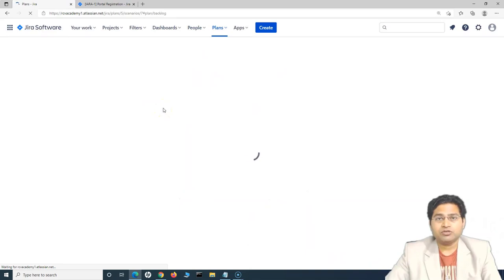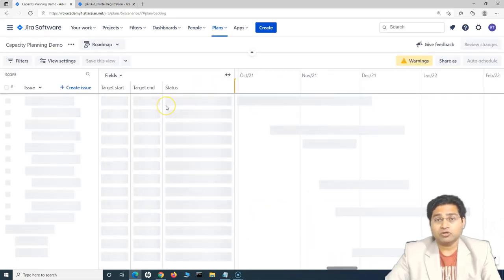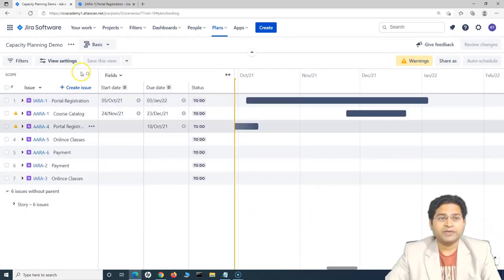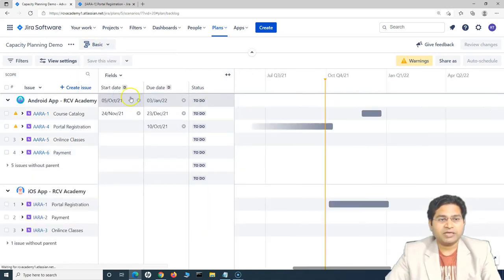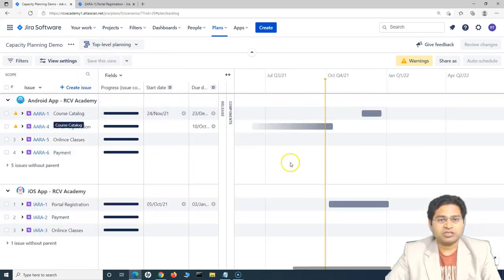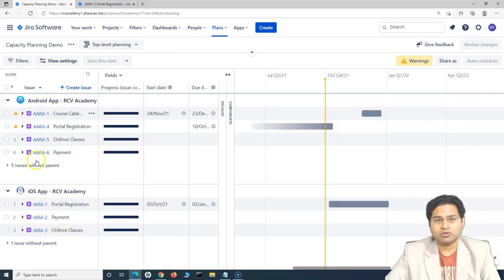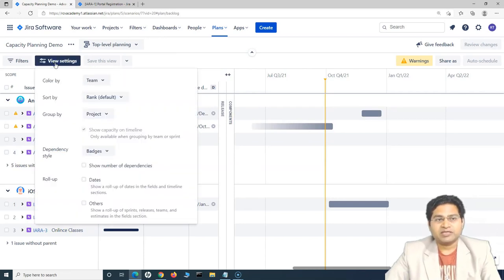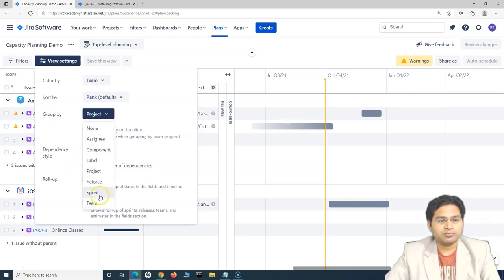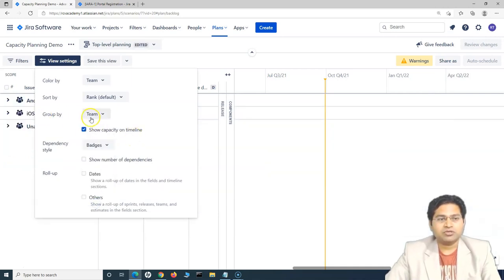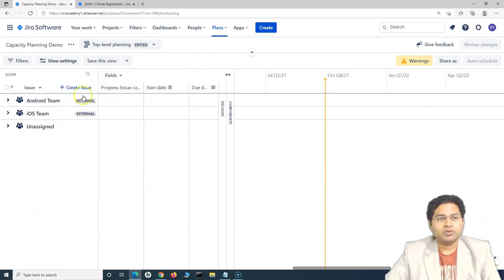Once you create this plan, we need to make certain changes to enable capacity planning. In the basic view, go to top-level planning and you'll see the two projects with their epics and stories pulled in. To enable capacity planning, go to View Settings, then group by either Team or Sprint. Change it to Team and ensure that 'Show capacity on timeline' is checked — that will enable capacity planning.